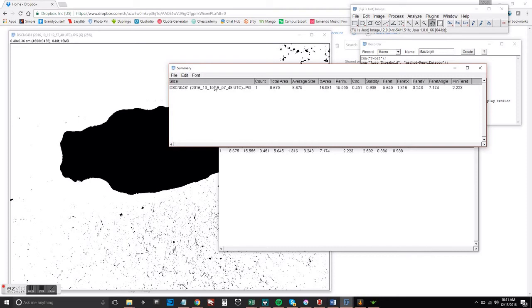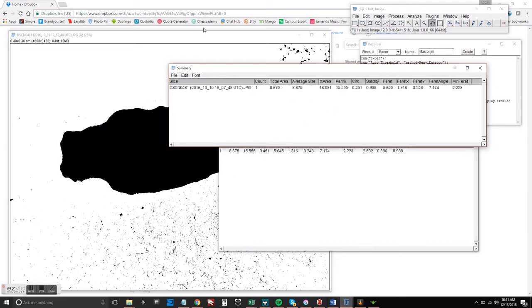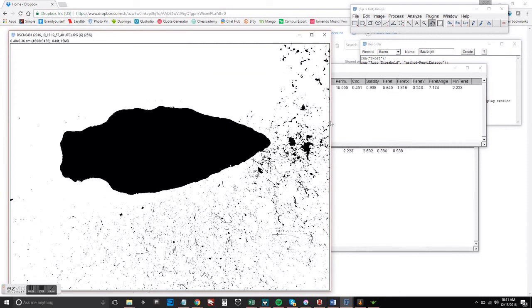So the summary contains the data that we need here. You can see total area, average size, etc. The perimeter is going to be a little bit off because of this part here.